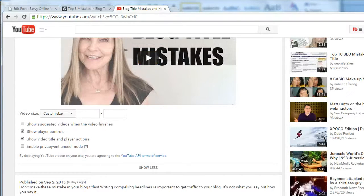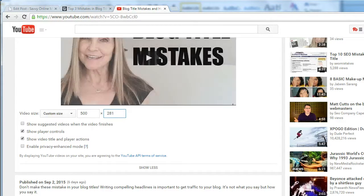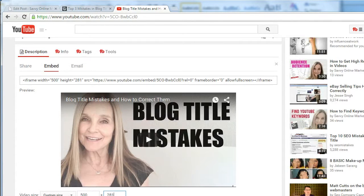Under Show More, you have several controls, including the video size, show suggested videos when the video finishes, show player controls, show video title and player actions, as well as enable privacy enhanced mode. I'm going to put a custom size in here — I want it to be 500 pixels wide. When you put either the height or the width for your custom size, the other measurement will automatically populate for you. And you can see that I've deselected Show Suggested Videos when the video finishes.